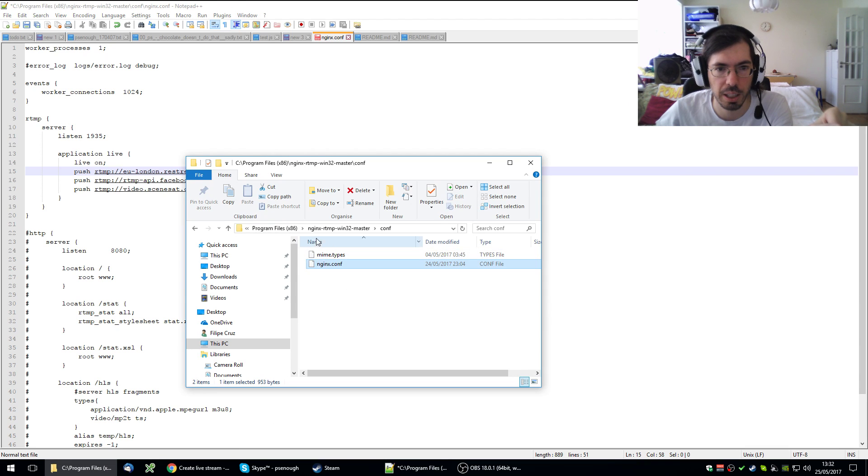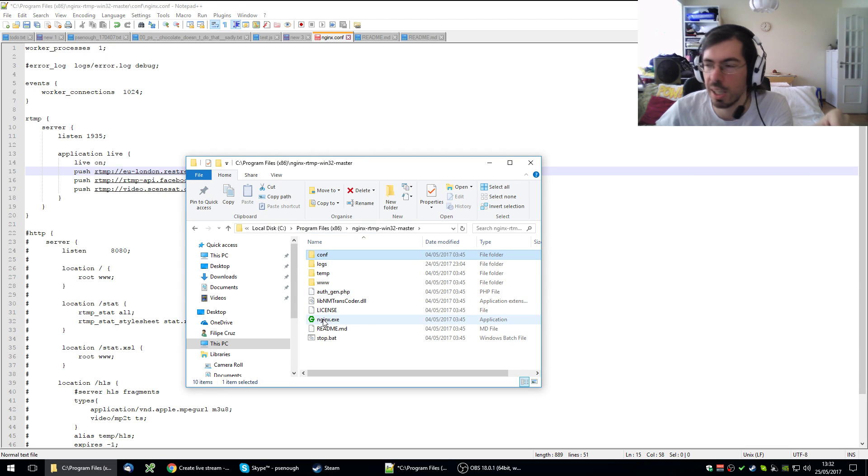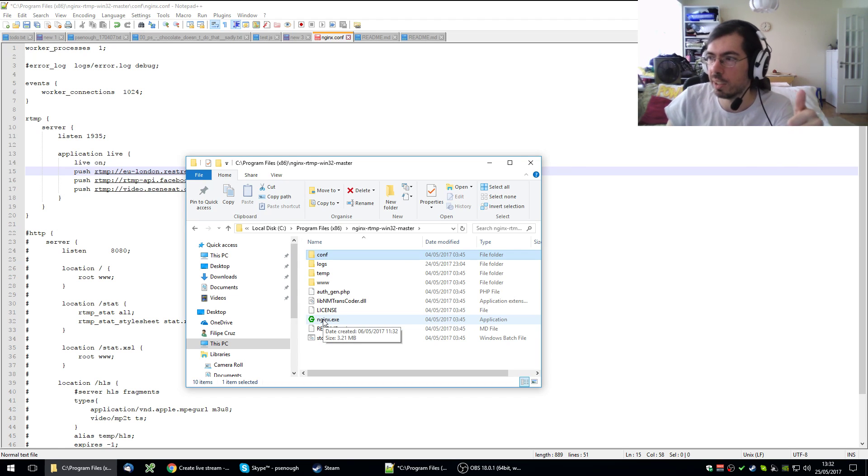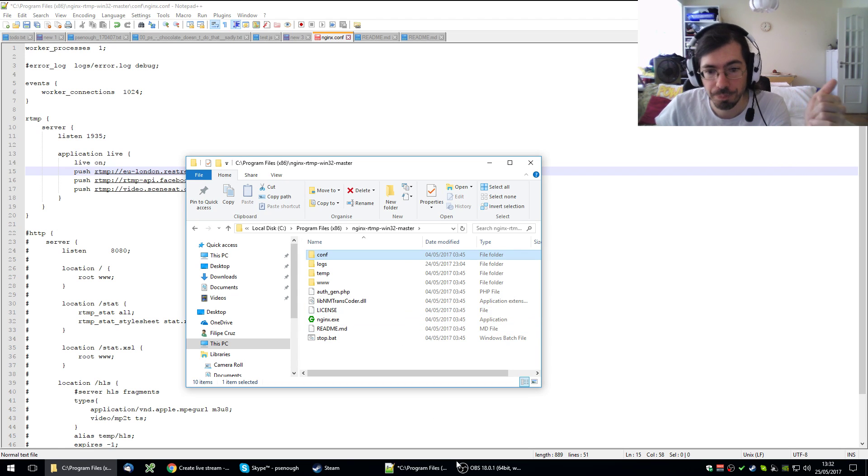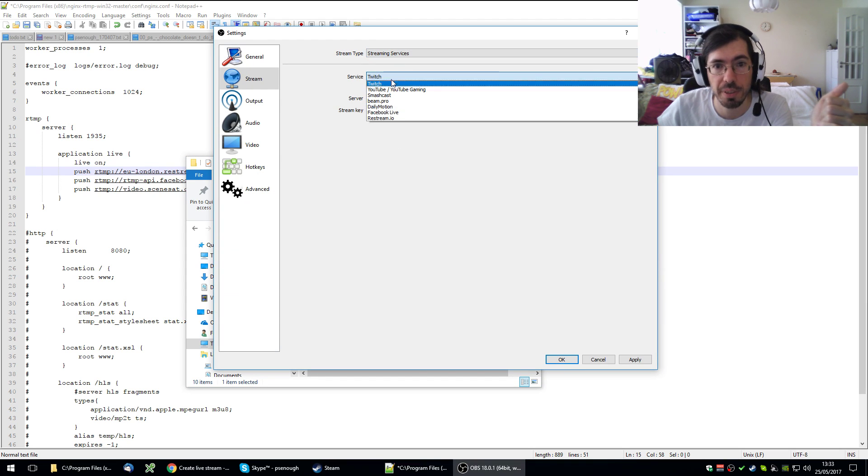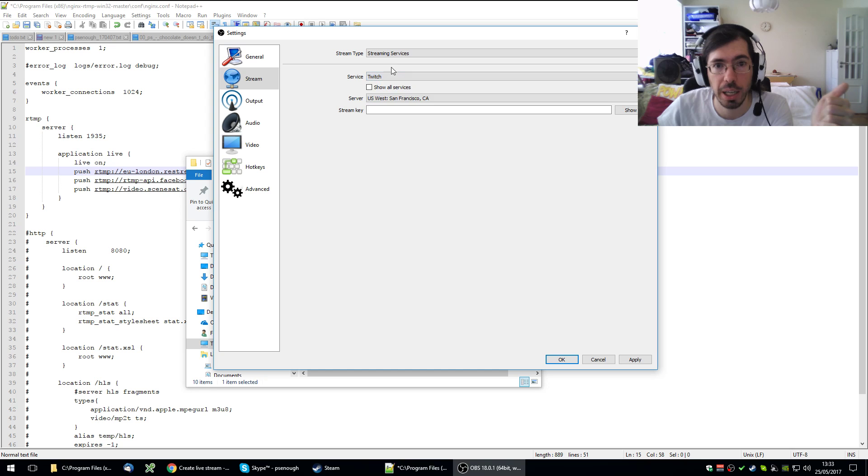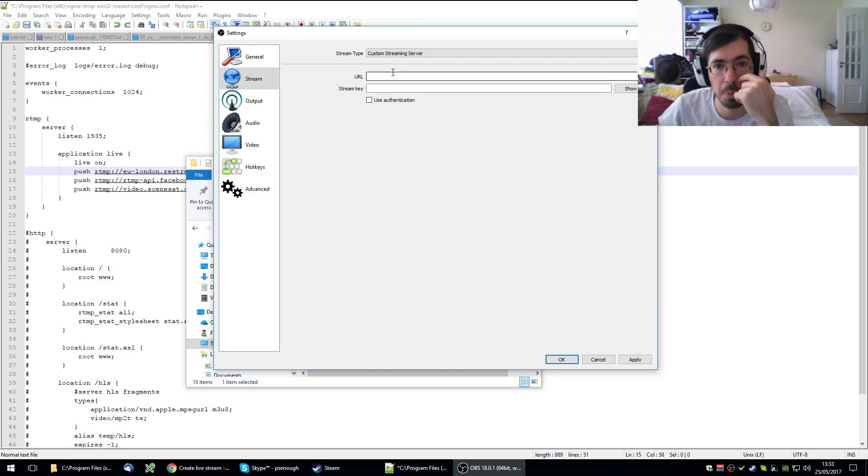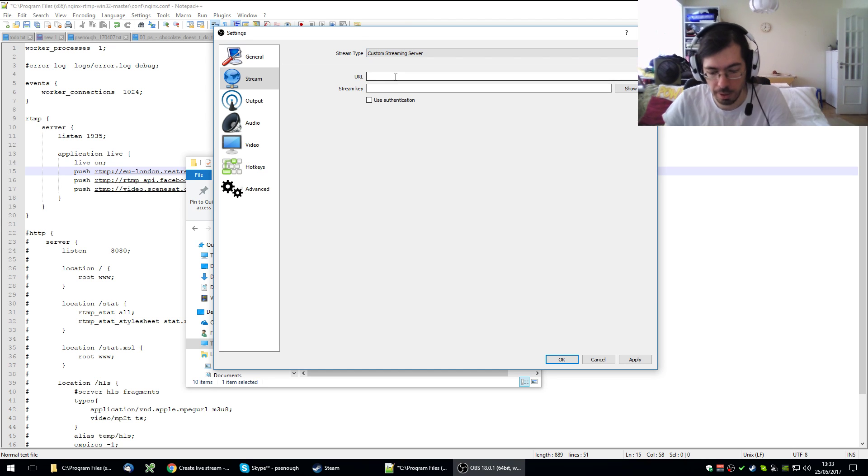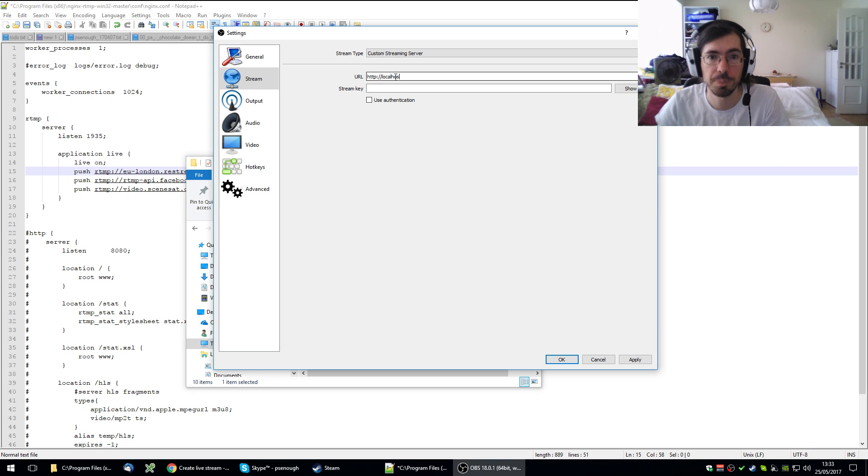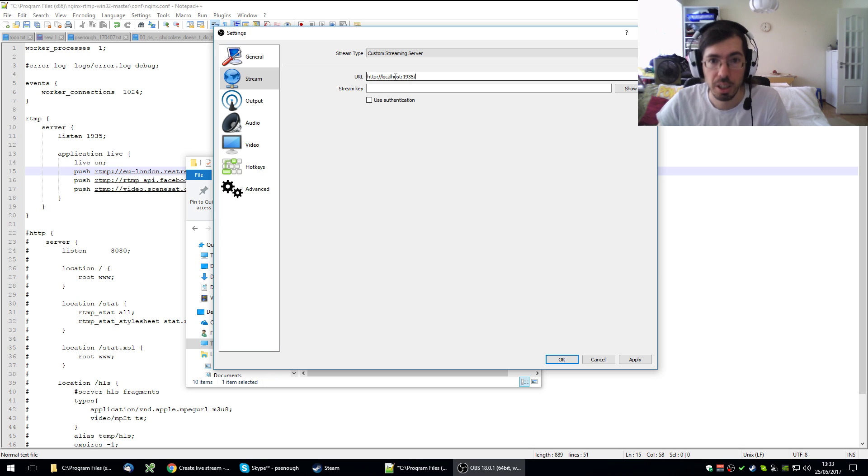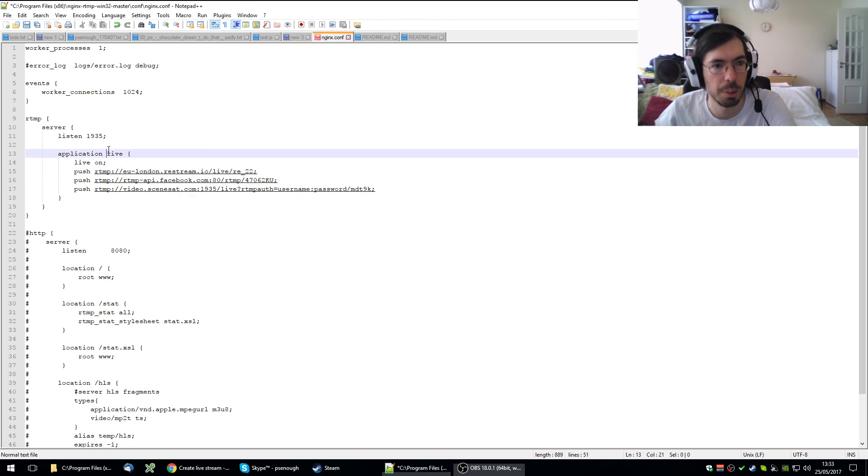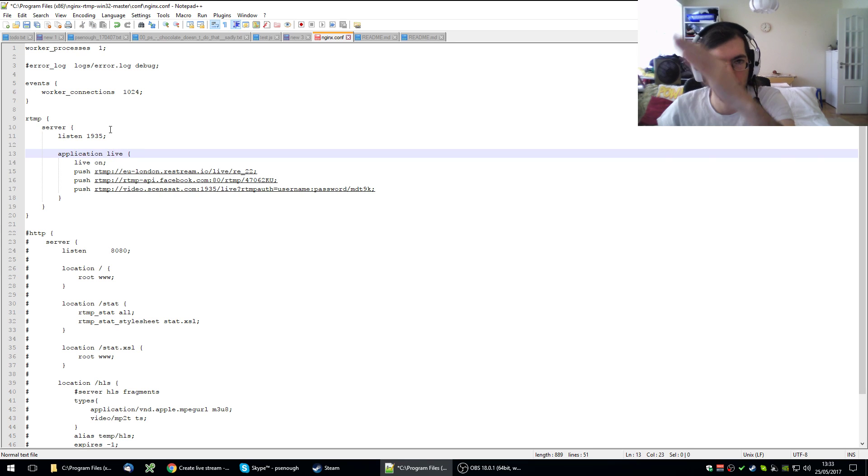If I use these settings, put them right here, save this file, execute Nginx by running nginx.exe, then I will have a local server running of Nginx. I can go to OBS and instead of selecting the streaming service from here, I do the custom streaming server.